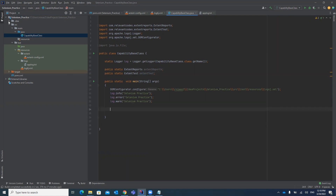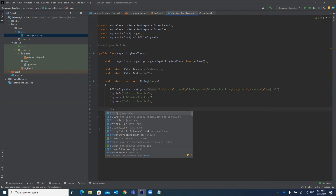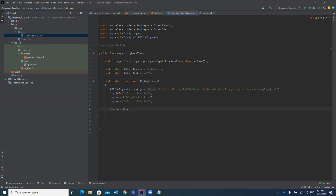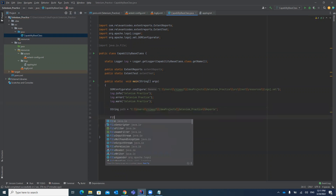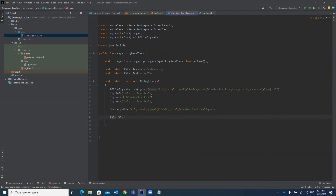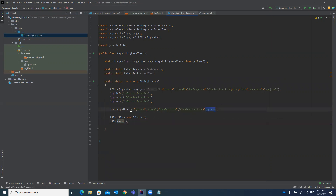First, we create a folder named 'reports' under our project. We declare a path for it using the project path with a 'reports' subfolder. To create this folder, we use the File class: 'new File(path)' and call the 'mkdir()' method on it. This will create the reports folder at the specified path.